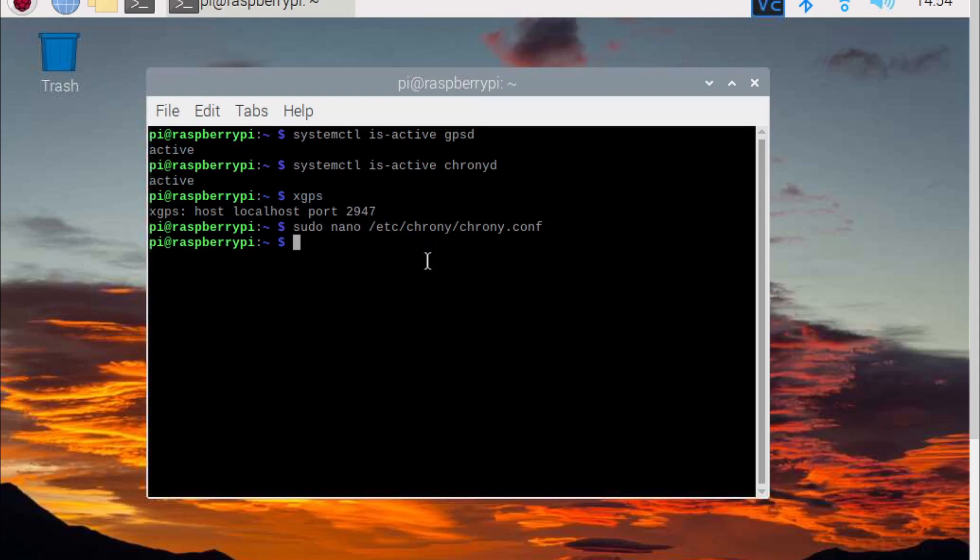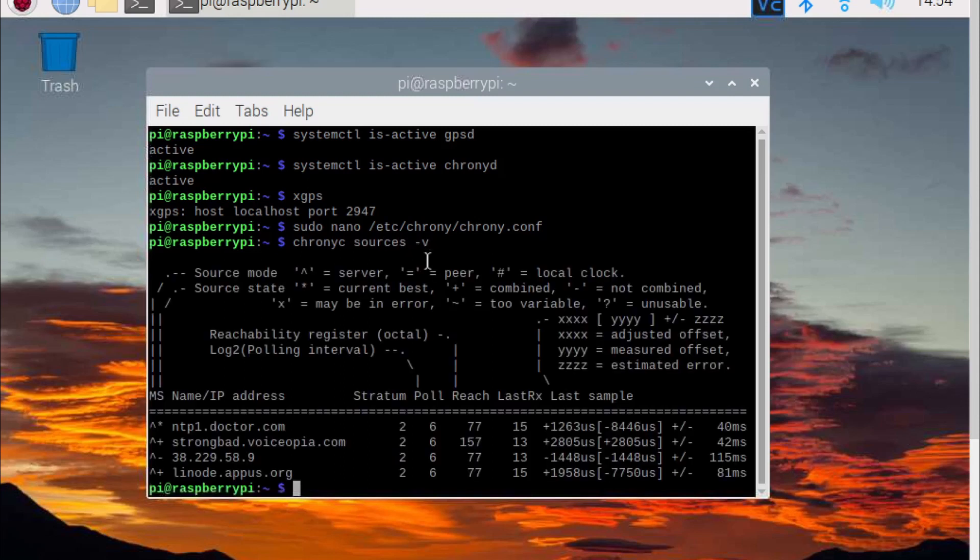Finally, we can check that our GPS dongle is a source of time by typing chronyc sources -v. If you do not see NMEA, reboot the Pi.